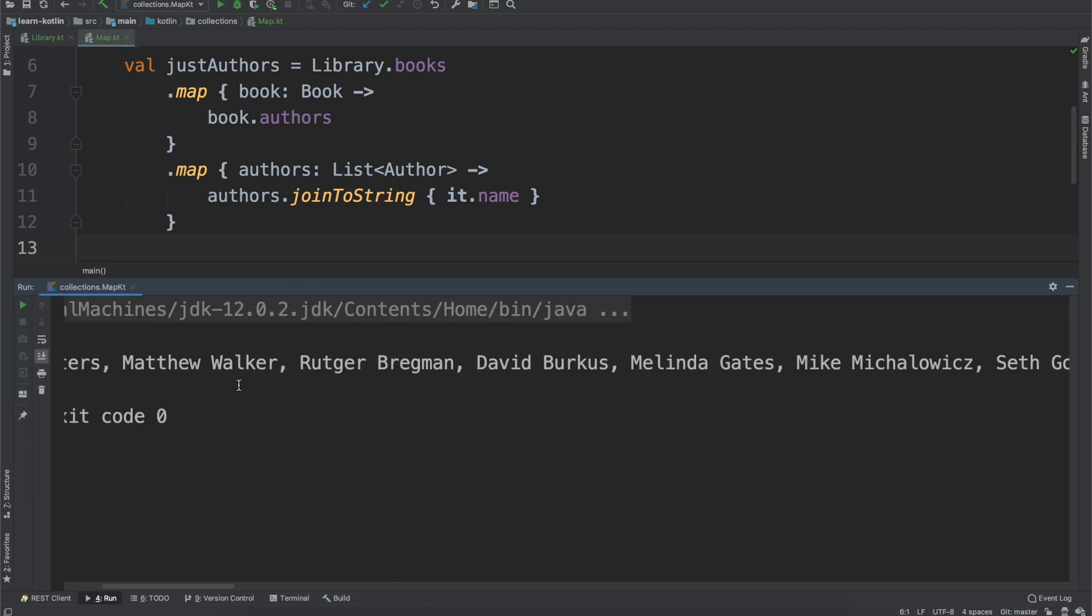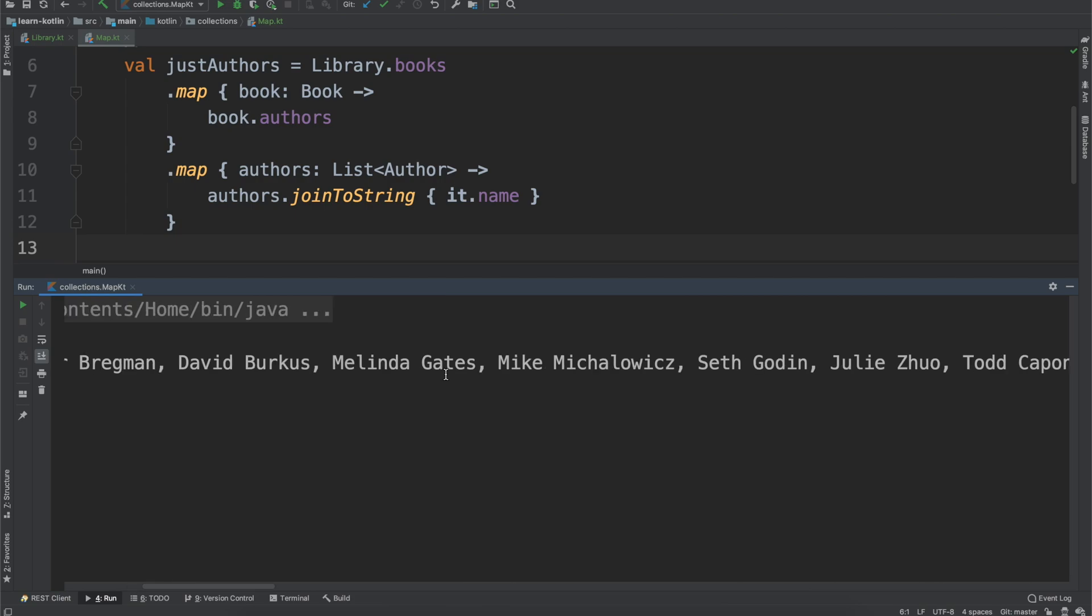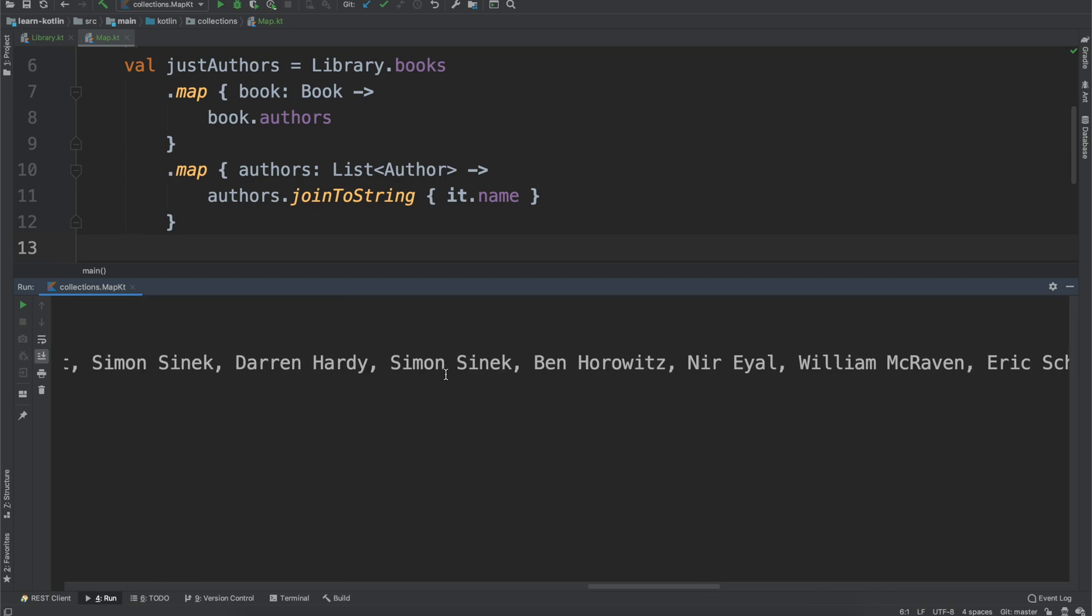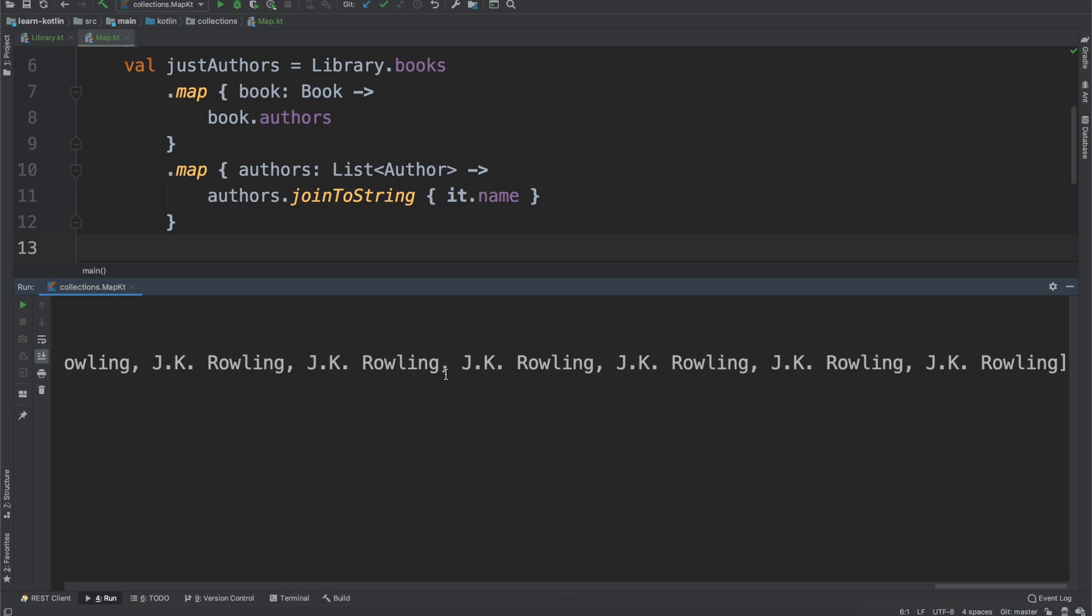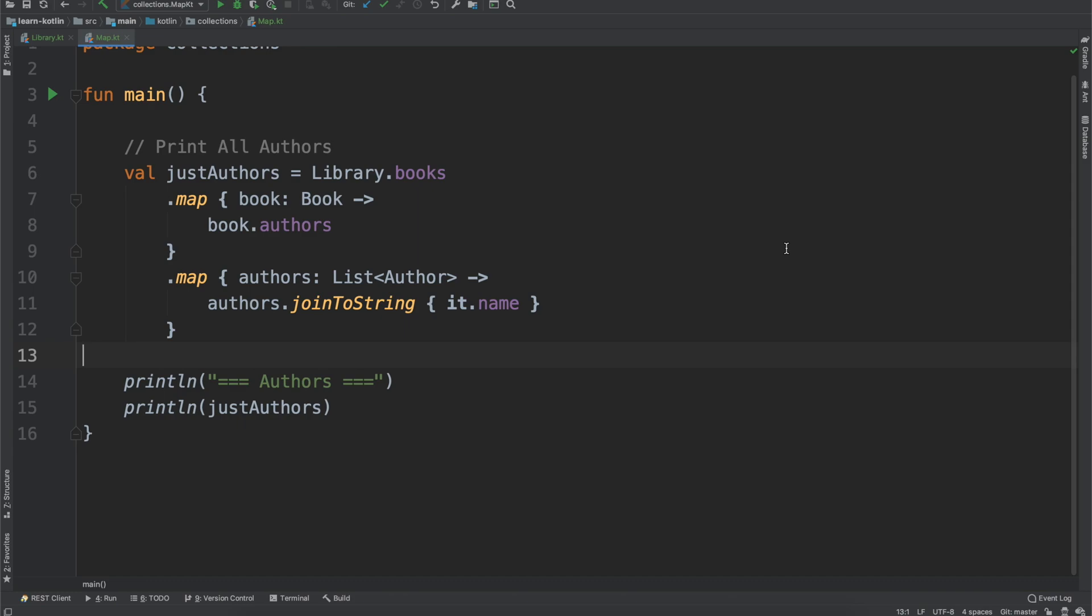So you won't notice anything too drastic changing, but essentially what we're doing is we're now joining these to just a single string in itself. It changes things just a little bit but not quite enough to see really what's going on.